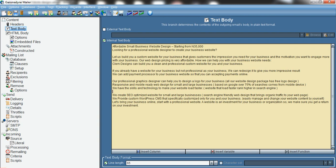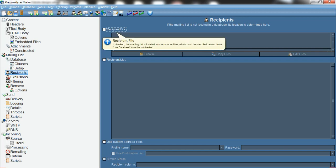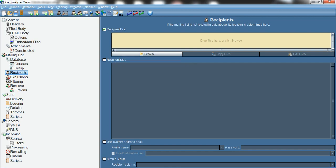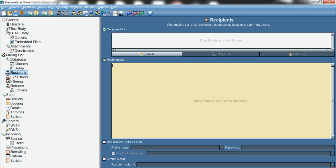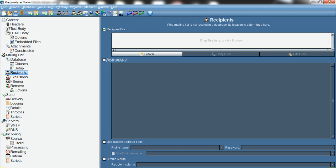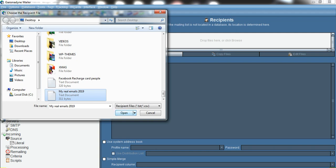After adding your text, the next step is to add your recipients — the emails you want to send to. Click on 'Recipients'. If you want to paste them directly, click on 'Recipient List' and paste the emails in. If you want to import from a file, click on 'Recipient Files', then browse and select your file. I'm using my own emails to verify delivery, so I'll select them and click Open.